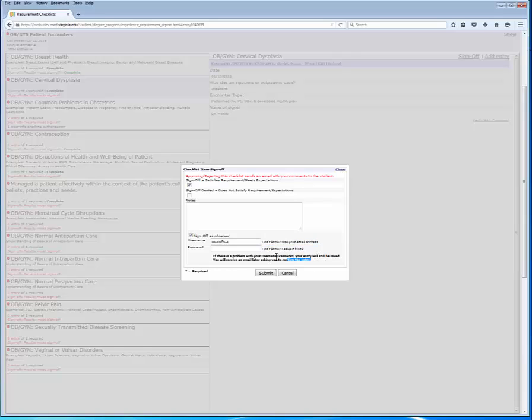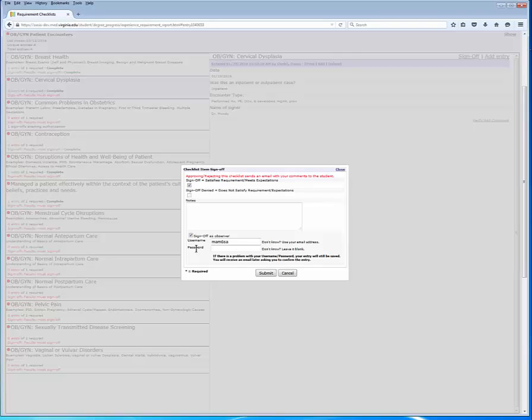The bolded text at the bottom of the form, below user name and password, is intended to be a reminder to you of what is going to happen next. When we submit the sign-off request, the system is going to respond with an error message that says the entry has been saved, that there is a problem with a user name and password, and that you'll get an email to confirm the entry.